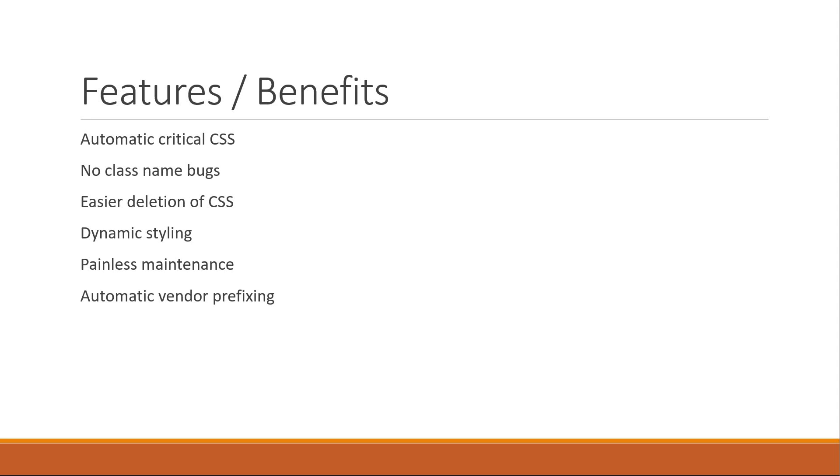Trust me when I say this, learning styled components will definitely help you in your career as a React developer.